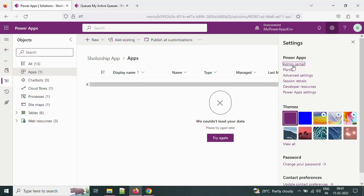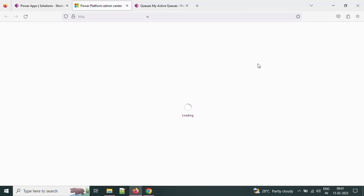If you click the admin center, it will list all the environments you have created. Let me open the admin center now. Once the admin center is open, just click on environments.